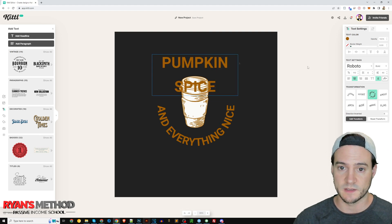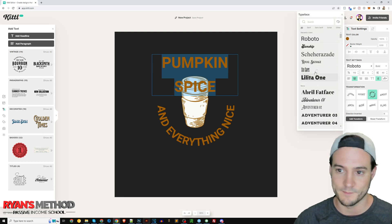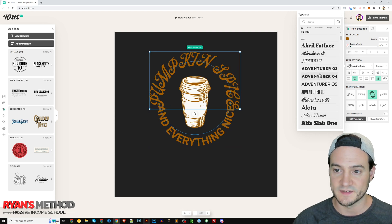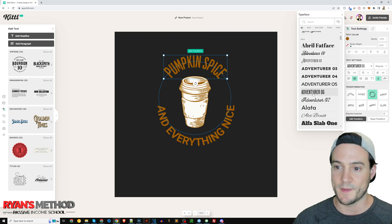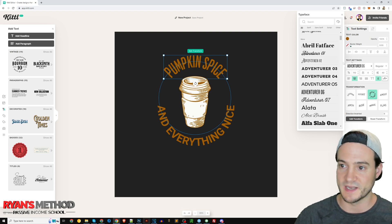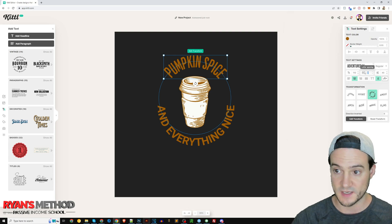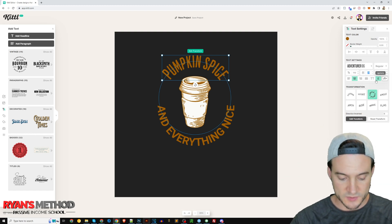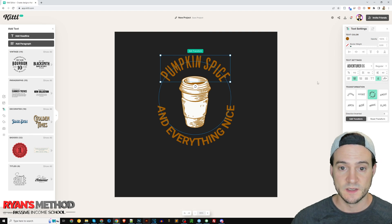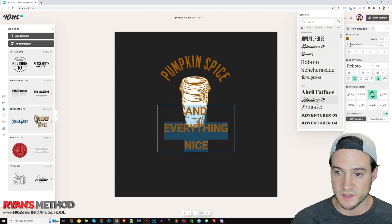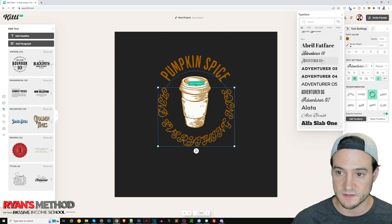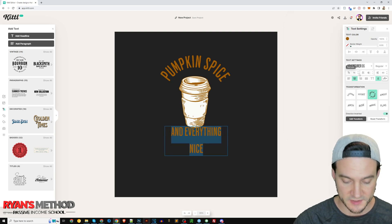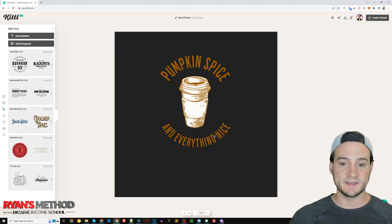I haven't even played around with the font yet — the default is Roboto, which I love from my web development days, but let me look at other options. I'll go with Adventure 06 — I think that actually looks really nice for what we're using it for. I'll also experiment with letter spacing: I'll set it to 25 pixels, maybe try 50. Then I'll match the bottom text to the same font and letter spacing of 50. 'Pumpkin Spice and Everything Nice' — I think that looks pretty good.